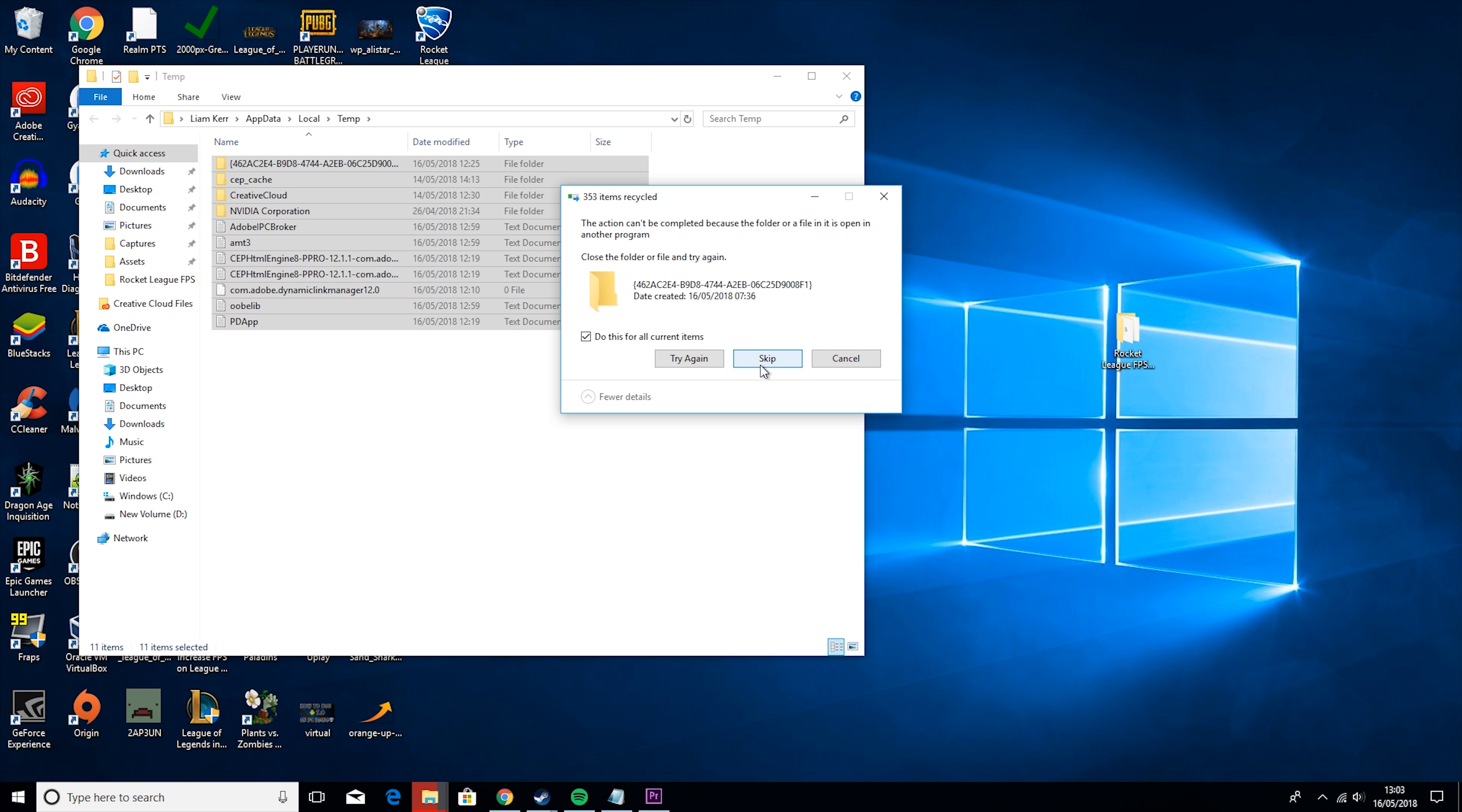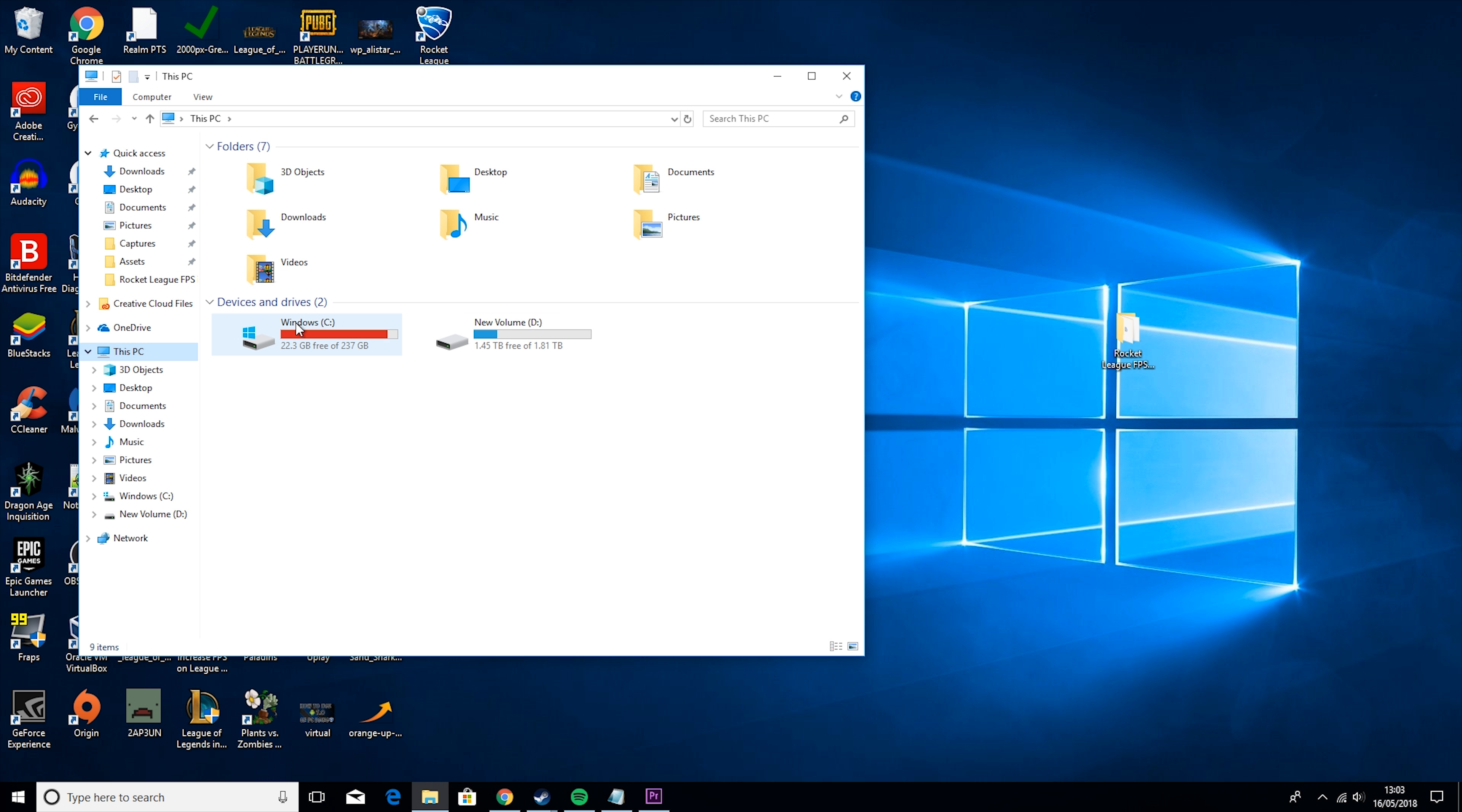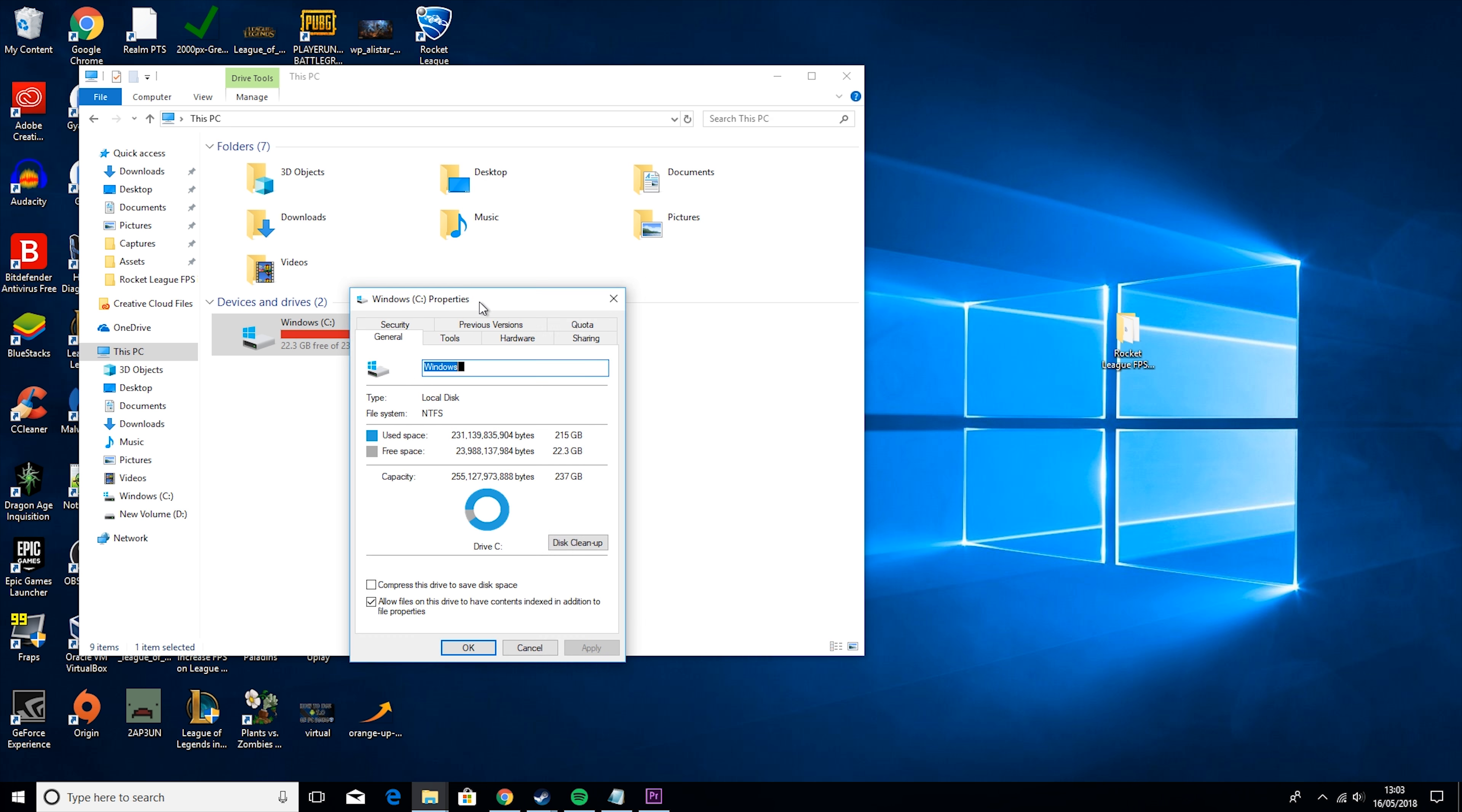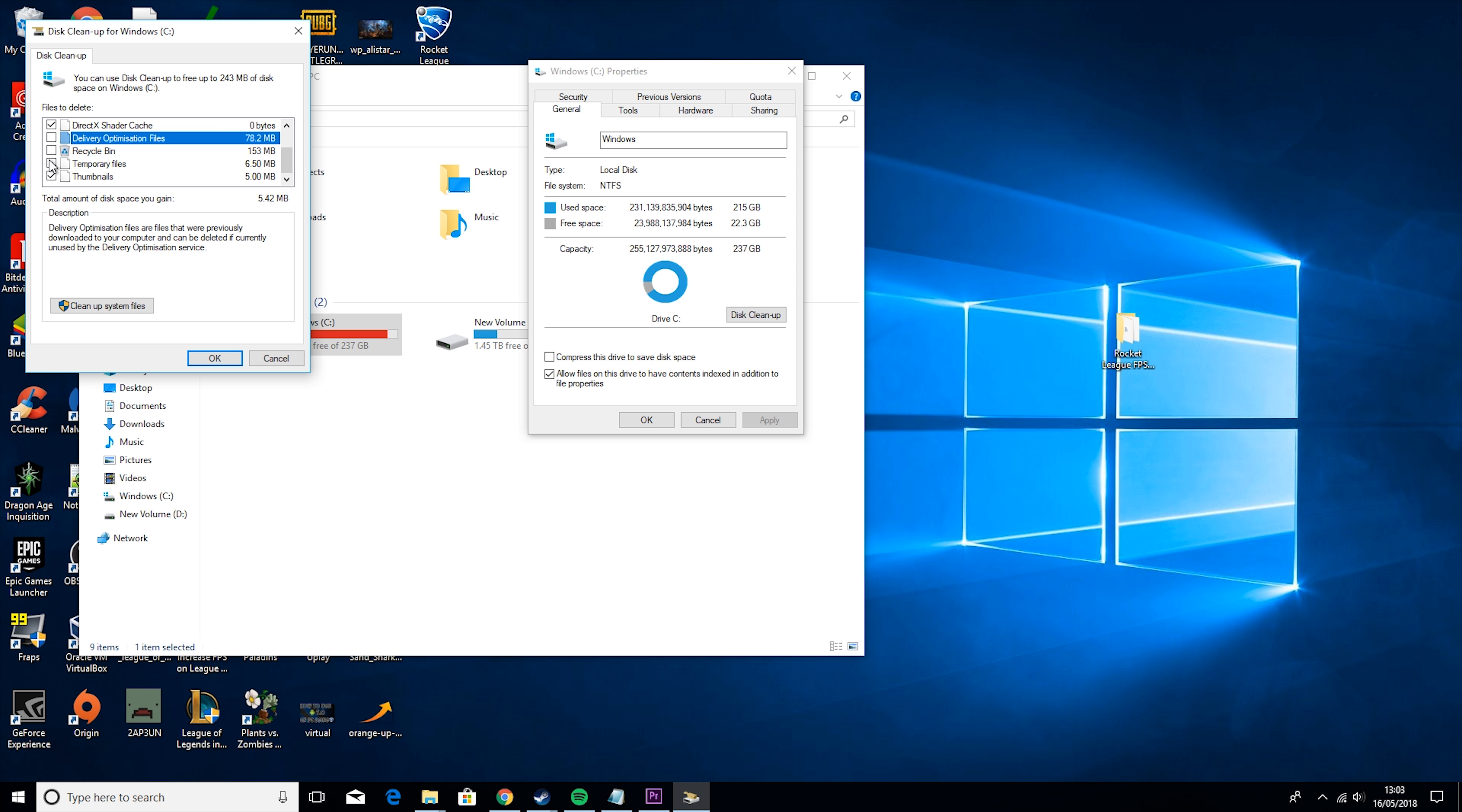Then what you want to do is go in here and type in Run, type in %temp%, press CTRL and A and hit Delete. Then for things like this, you just want to skip and then close that down.